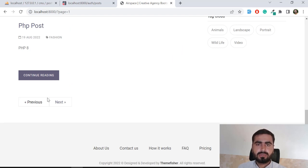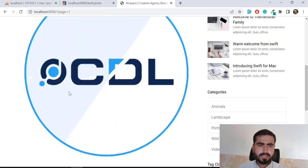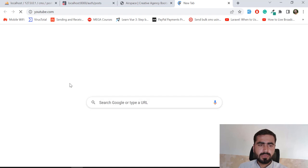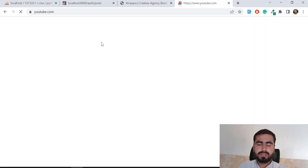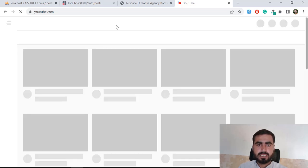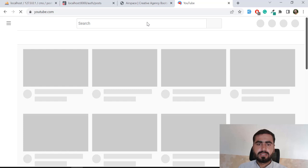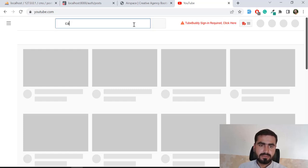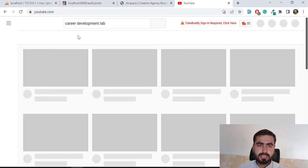If you want to customize the pagination, I'm going to share a video I created about two months ago where I explain how the pagination works and how you can customize it — returning Bootstrap 5 or Bootstrap 4 pagination and more.